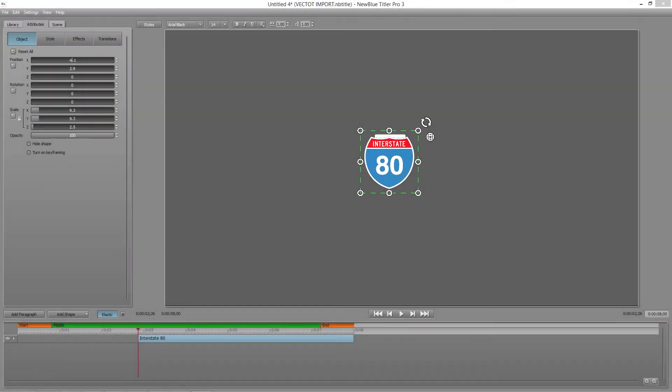Hello, this is Ian Stark for NewBlueFX, with a 60-second studio tutorial on importing Vector Graphics into Titler Pro 3.